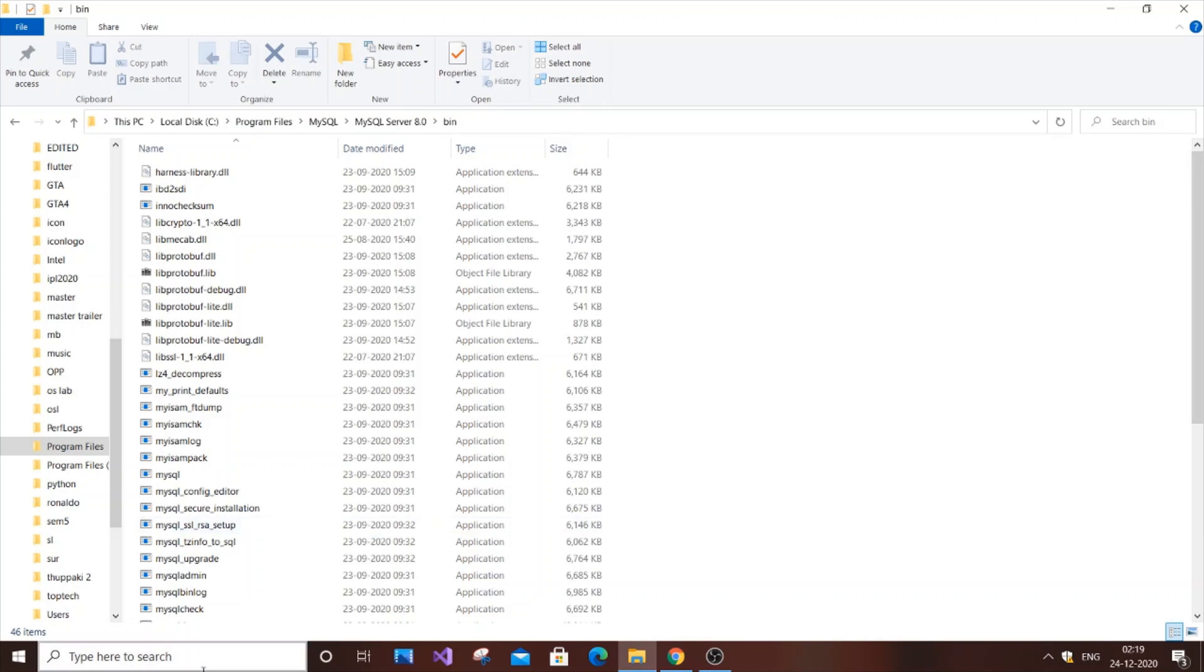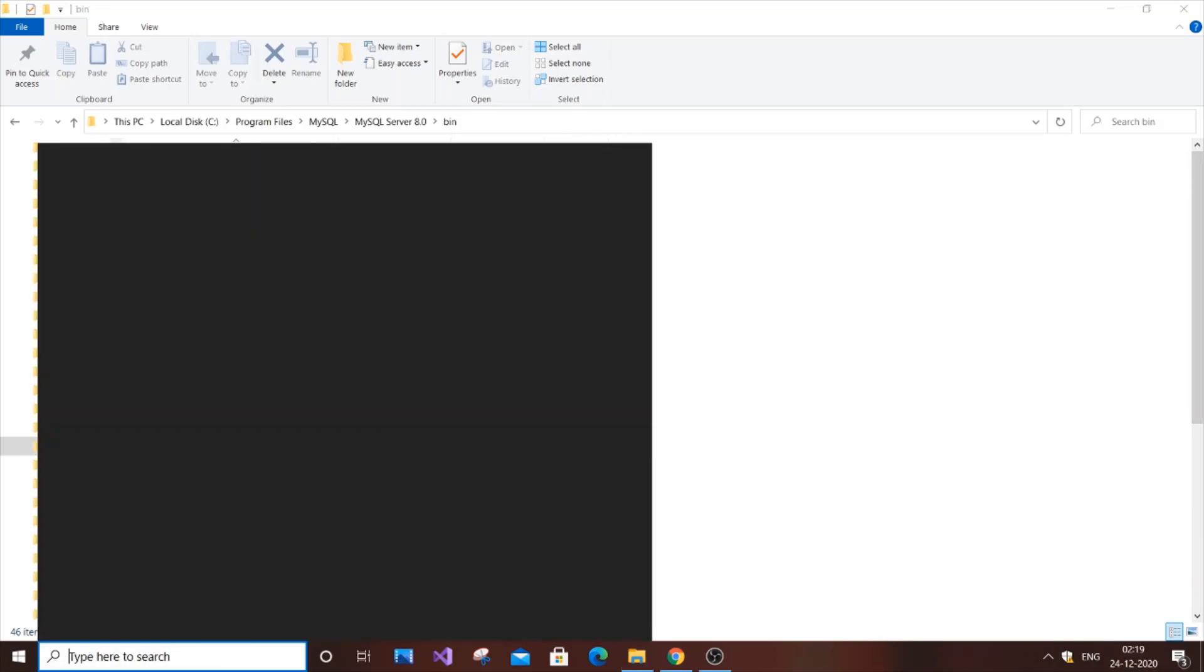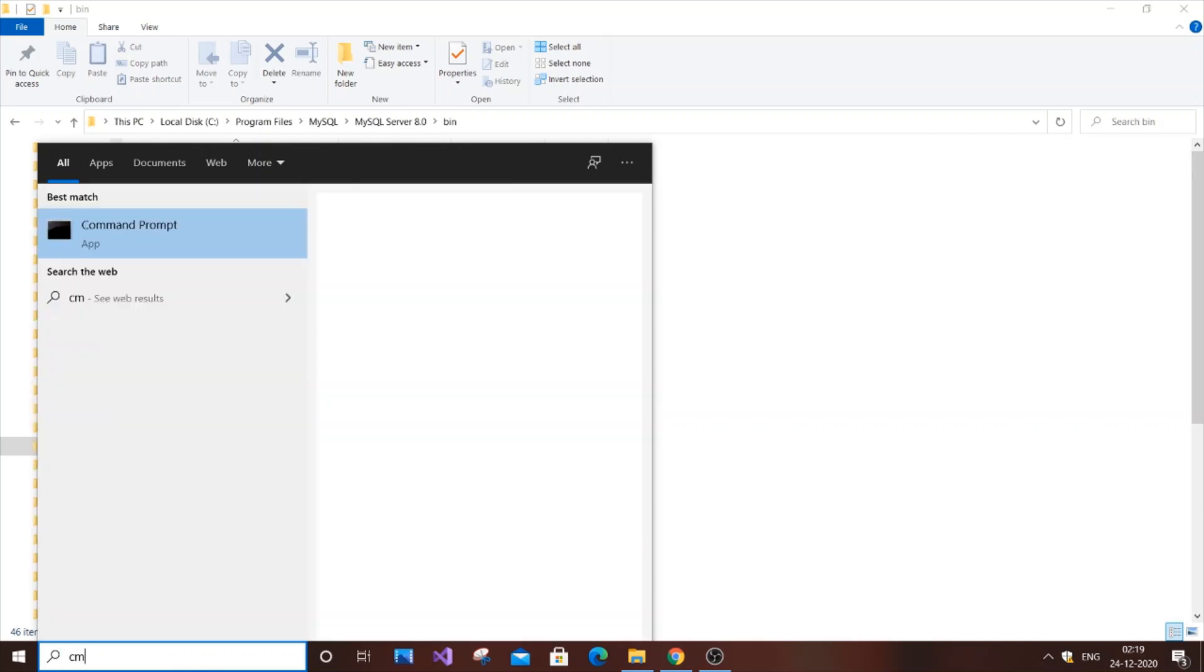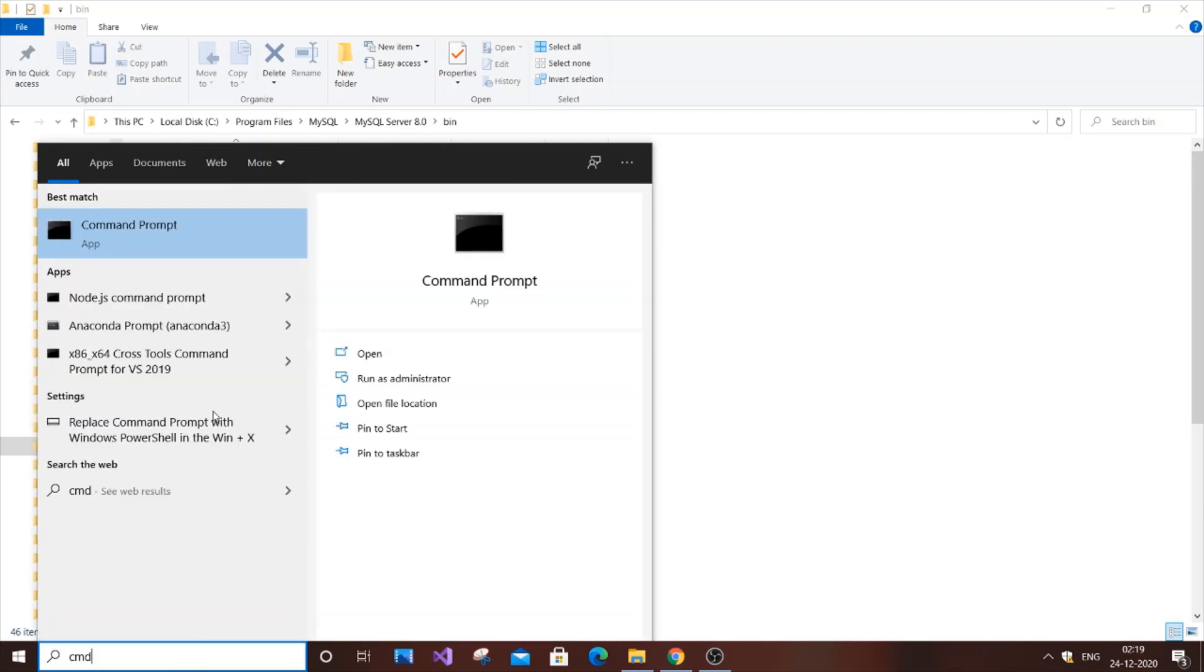Just follow me. Type Command Prompt and you'll get a bunch of options. Select Run as Administrator. You'll get a prompt asking if you want to allow changes - just click yes.